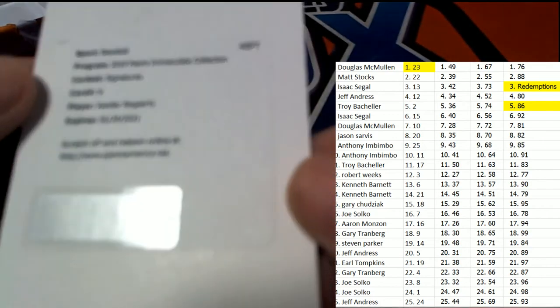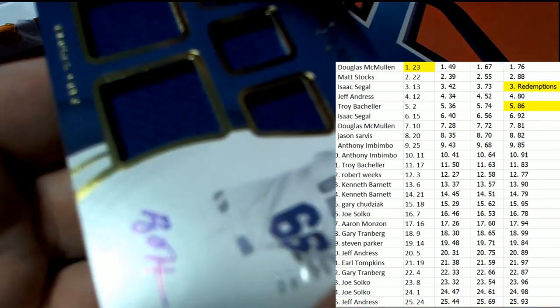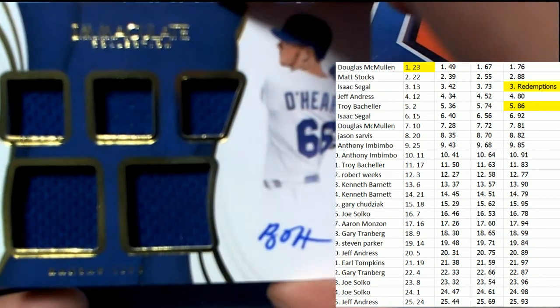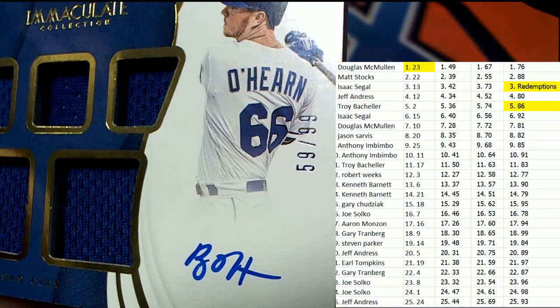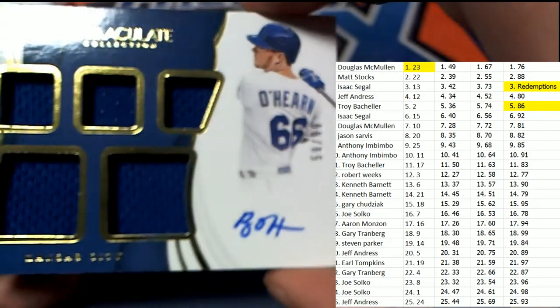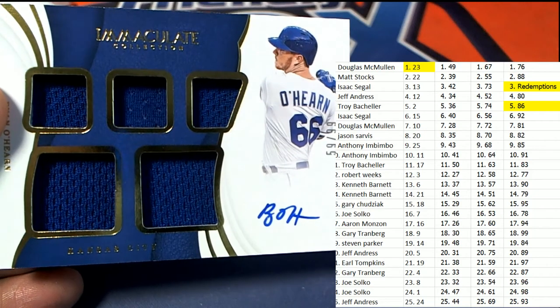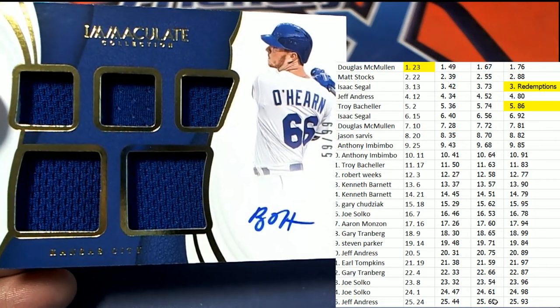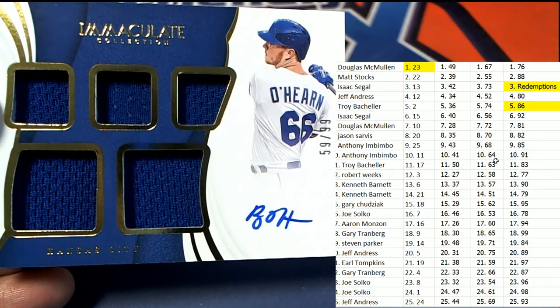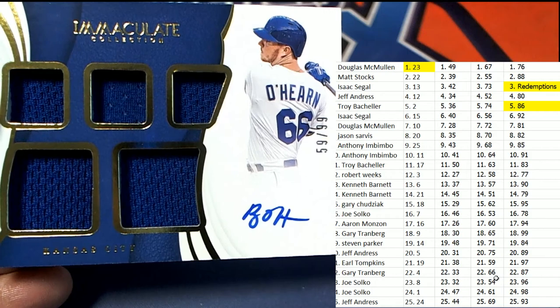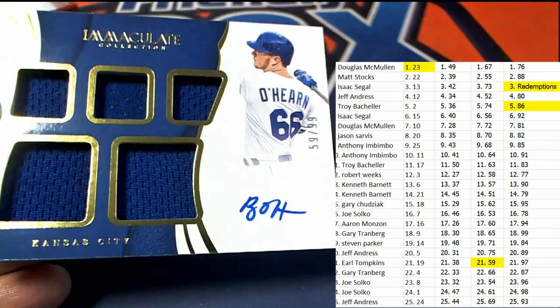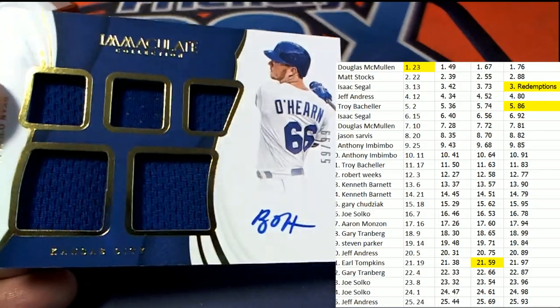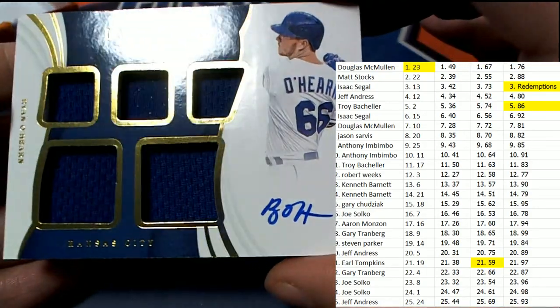Next up in the rip, in Immaculate Baseball. It's the Cubs Young Buck, and it is number 59. 59. This five relic hit. 59. And 59 is going to be Earl. Congratulations to you, Earl. Nice hit in the break from Mr. Earl.